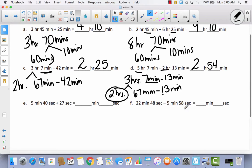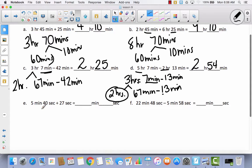See if you can do E and F by yourself. There is an example of both of these problems above. The only difference is instead of hours and minutes, it's minutes and seconds. Because there are 60 minutes in an hour and 60 seconds in a minute, it's almost exactly the same — you're just changing your units. Go ahead and try E and F by yourself, then let's come back and check together.